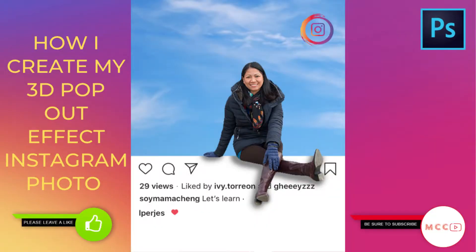Good day everyone. Today I am going to tackle how I create my 3D pop-out effect Instagram photo using Photoshop CC 2019. If you are interested to learn, relax and pay attention.